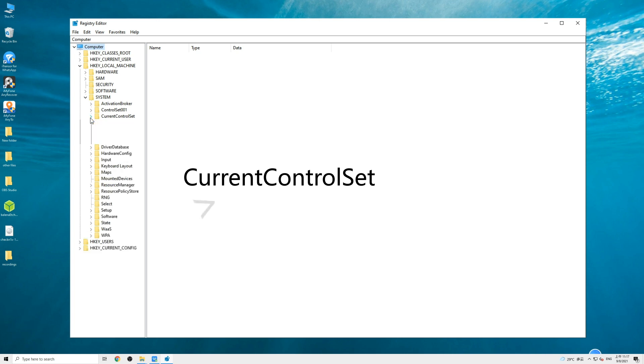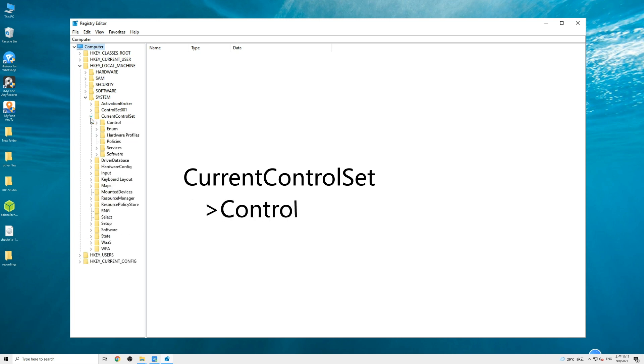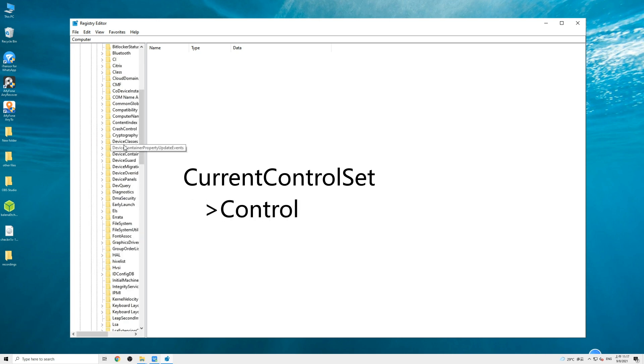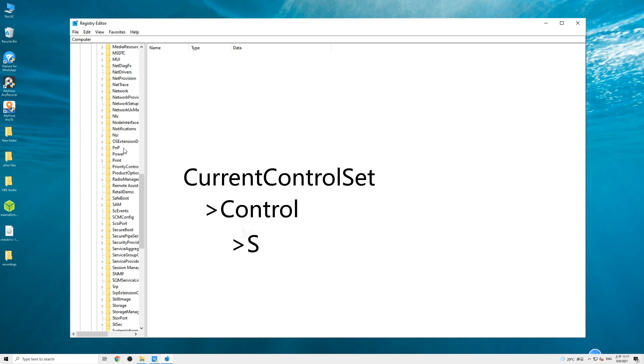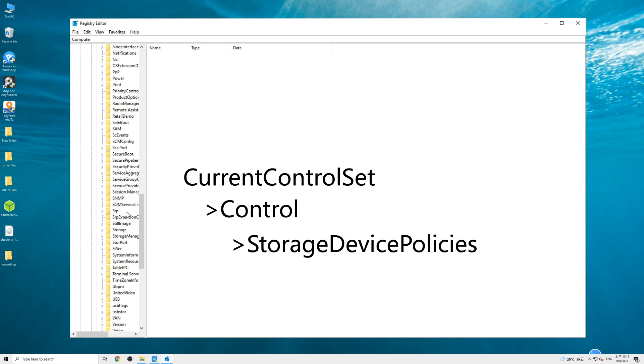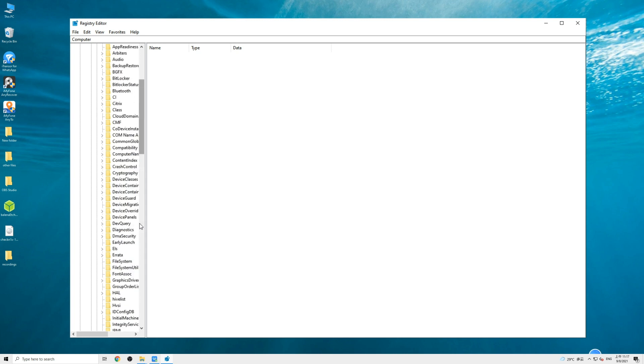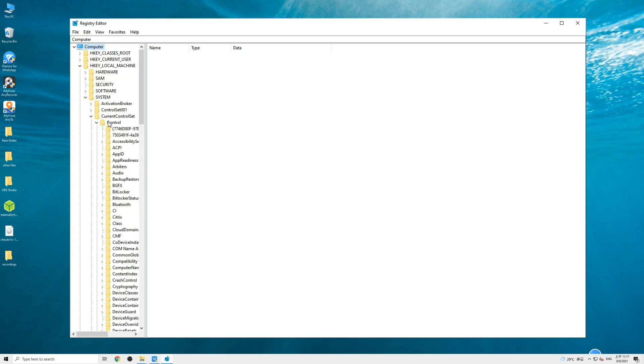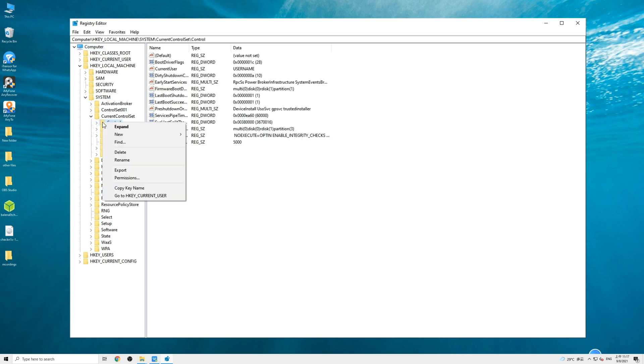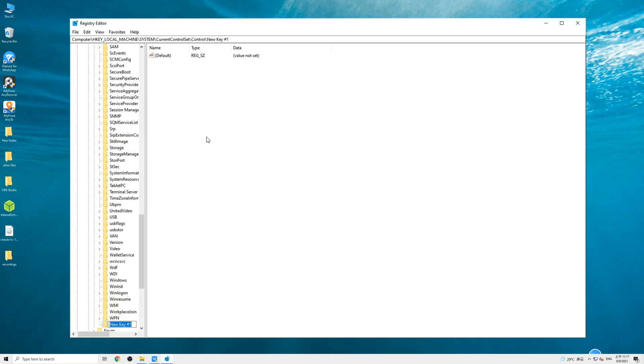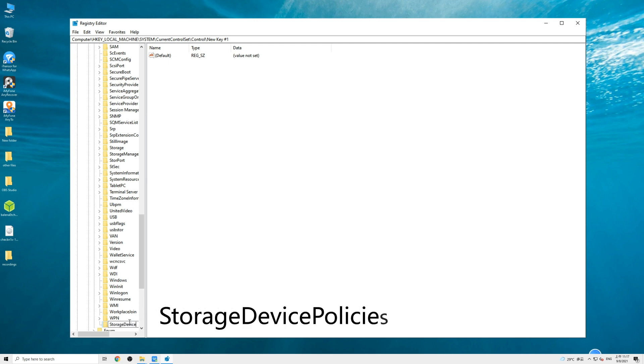And then select down and find StorageDevicePolicies. If you don't have a StorageDevicePolicies folder like me, then follow my steps to create one. Right-click the Control folder and select New and choose Key. This step will create a new subfolder under Control. Name it as StorageDevicePolicies and then open it.